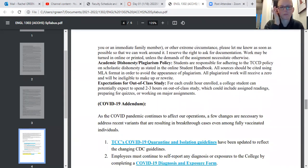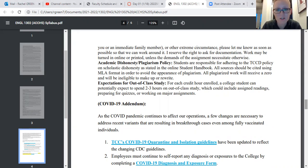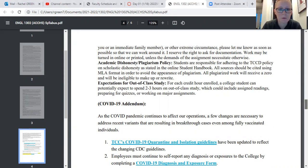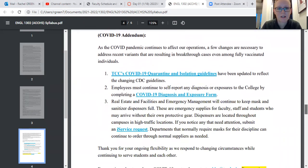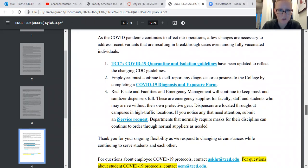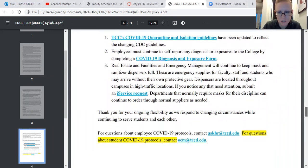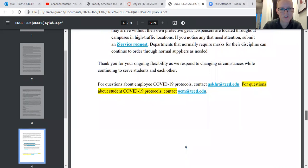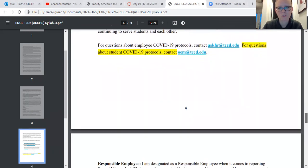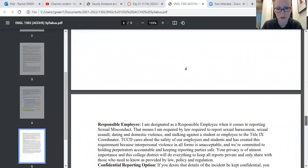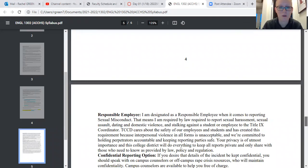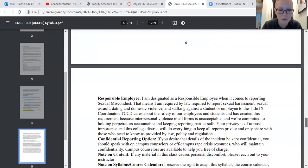As far as plagiarism — that's definitely not tolerated and you will get a zero for that. There's a link for COVID protocols, but I want you to default to ACCHS COVID protocols before you default to TCC, since you're physically on the ACCHS campus.